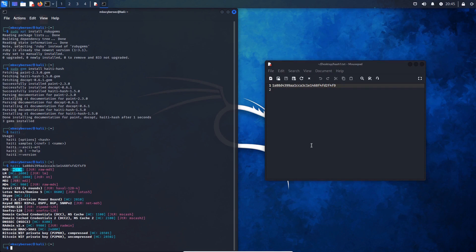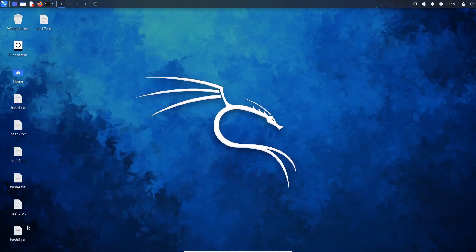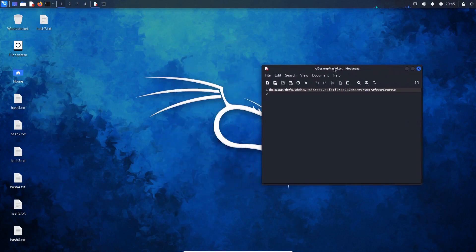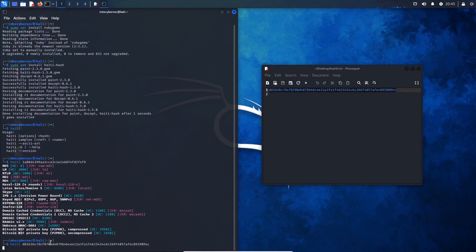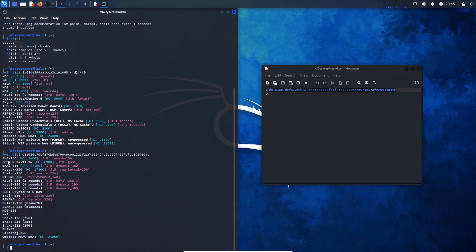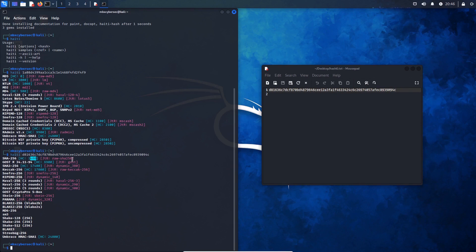The next example I want to show is a different hash type. I'll pull up this text document here. Haiti believes that this is a SHA-256 hash. Comparing it to the first one we put through, the mode number here is different. We will be looking at how to use Hashcat and John the Ripper and the importance of selecting the correct modes.